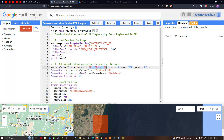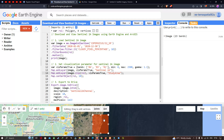Next we're going to add another layer — our ROI layer. We're going to clip the study region and export it to Google Drive. We define Map.addLayer(image.clip(roi), vis_params_true, 'Study Area'), where ROI is our region of interest. Then we define Map.centerObject(roi) with a zoom level of 10.